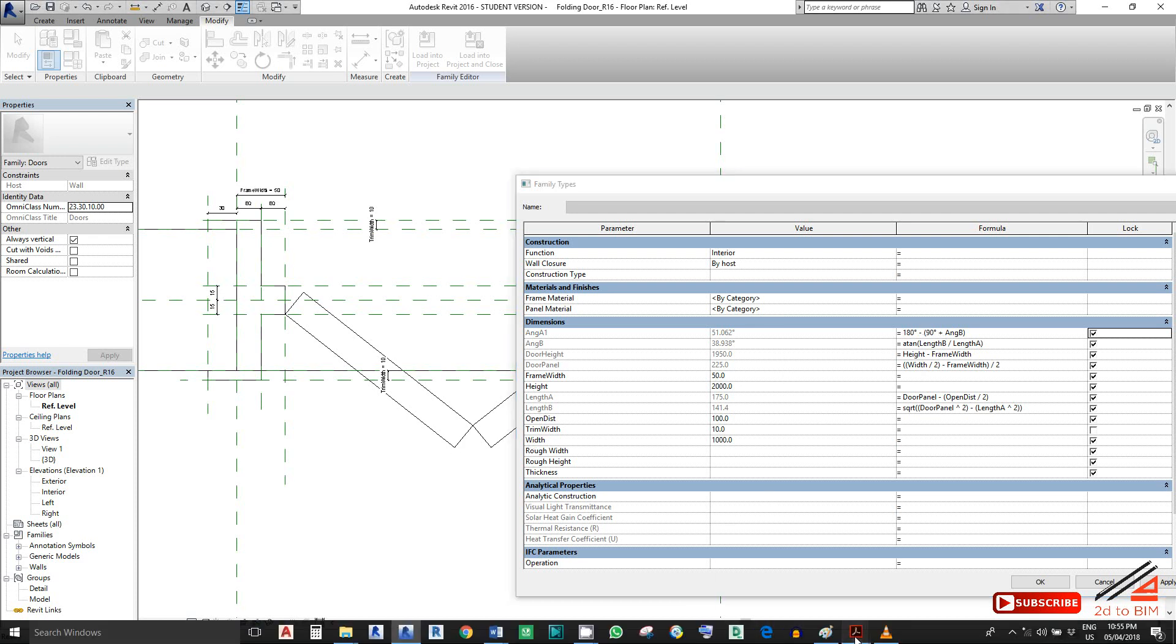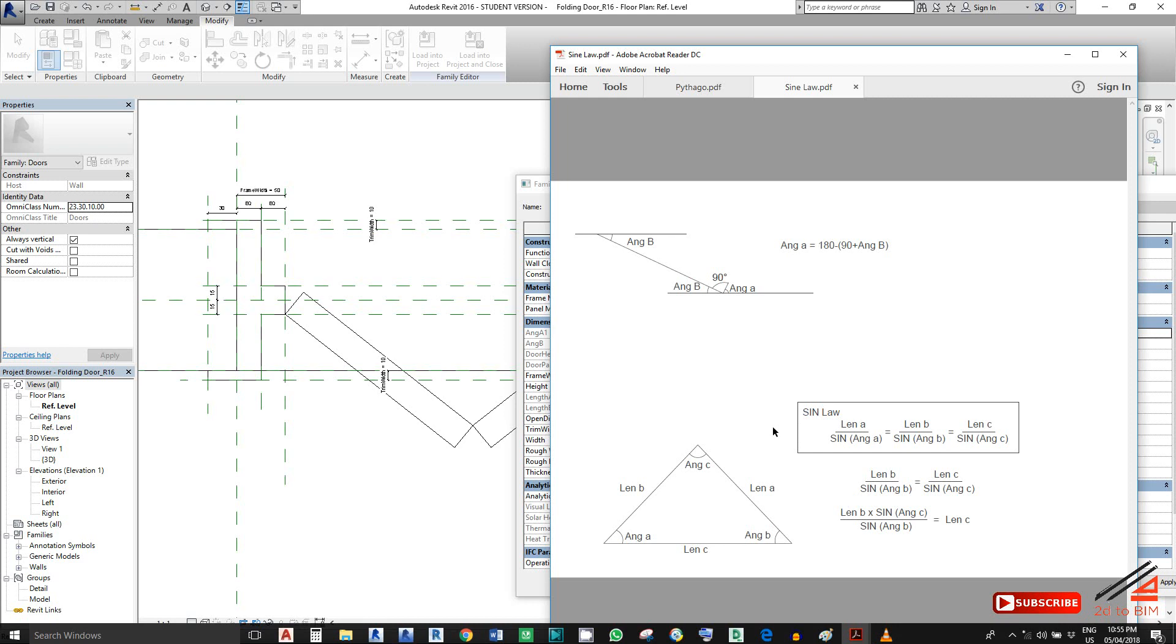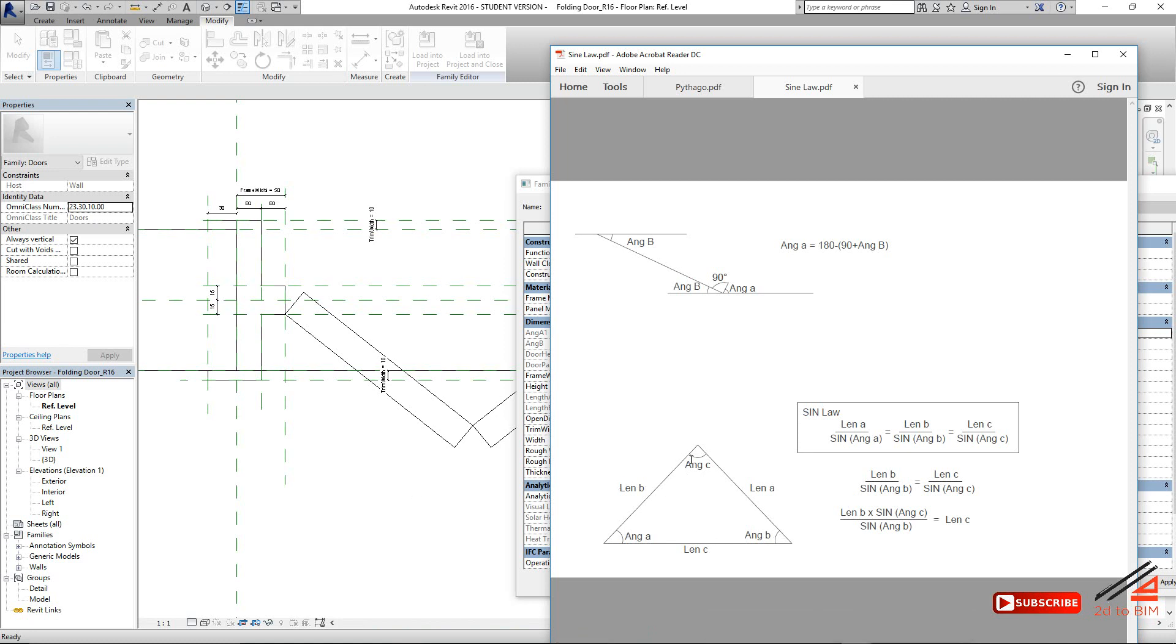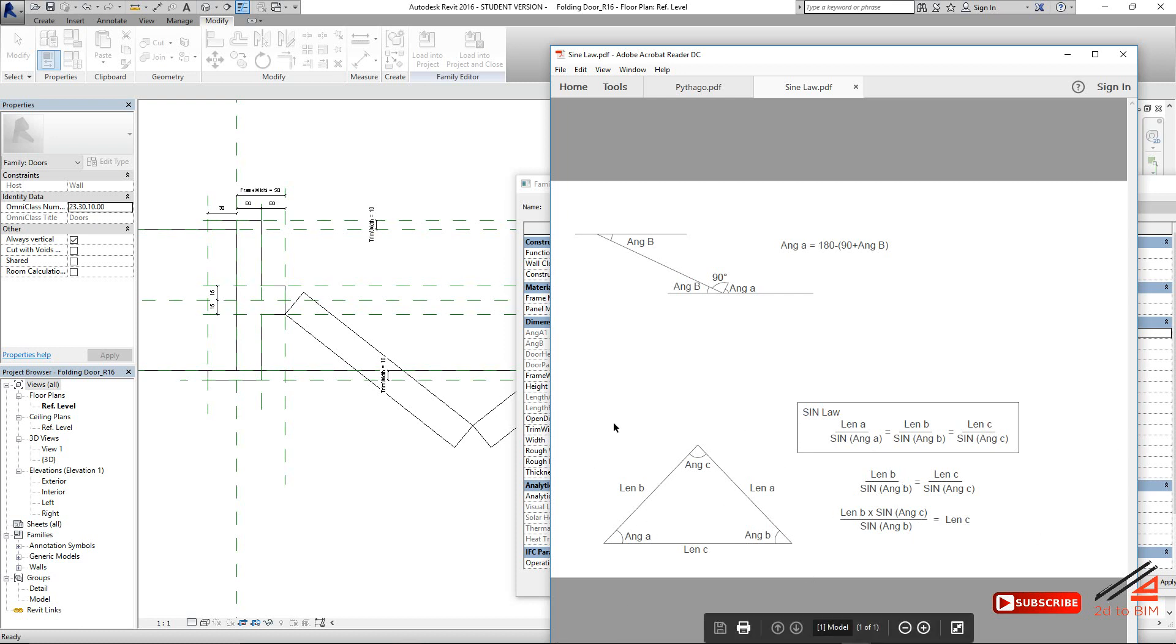Since it's a symmetrical triangle on this side, whatever here 51 should be this one also, 51. So then we can find this angle, angle C. Then we can apply the sine law. Length A minus sin, length A, this sin law. So then we can find out what is the length C. Just look at this and check the internet for the sine law. You will find it out and you will understand.